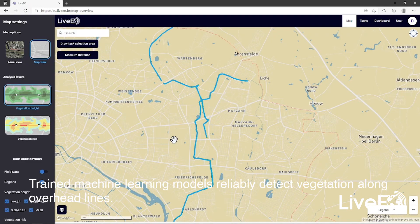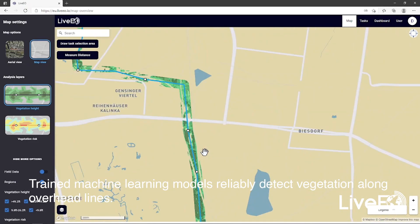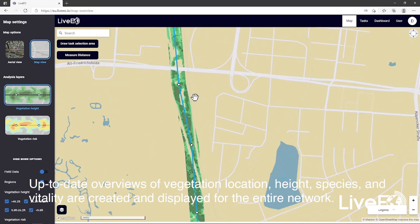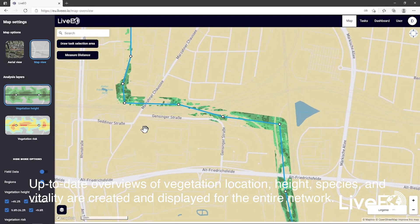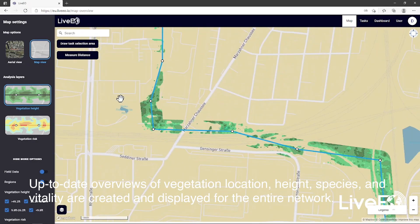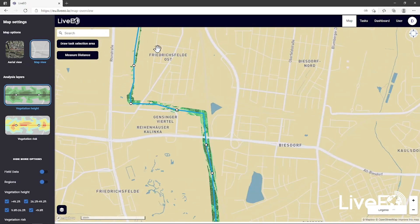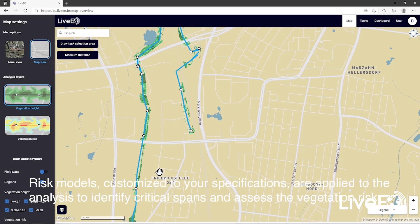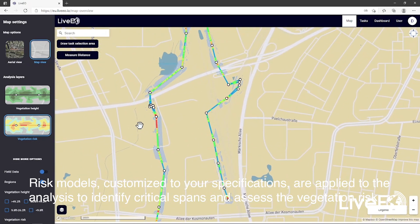Trained machine learning models detect vegetation along overhead lines. Up-to-date overviews of vegetation locations, height, species, and vitality are created and displayed for the entire network. Risk models, customized to your specifications, are applied to the analysis to identify critical spans and assess the vegetation risk.